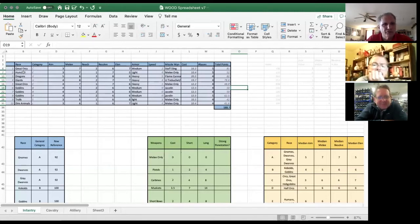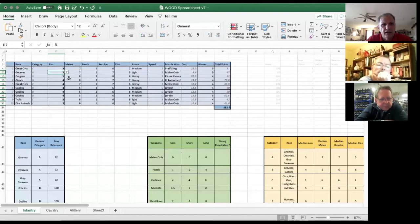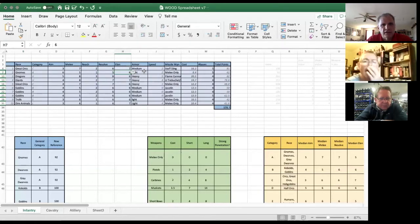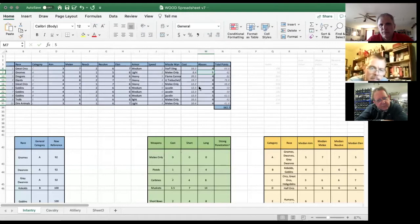It allows you to go in and say my next unit is gnomes. Their aim is going to be six, their melee is five, reach is one, resolve isn't very good, light armor, and melee weapons only. So they're only 8.2 or 8.4 points per base — essentially half as much as the great orc unit. Multiplied by five bases you get that. If I can't afford 81 points, I make that unit only four bases and now it's 64 points.